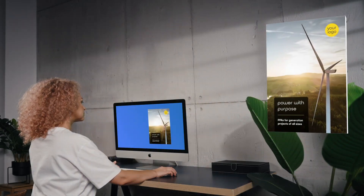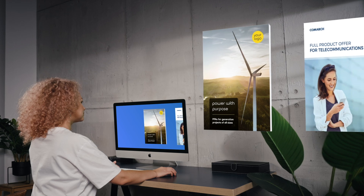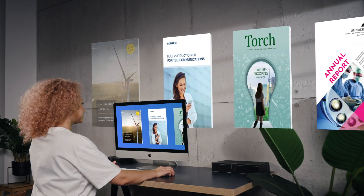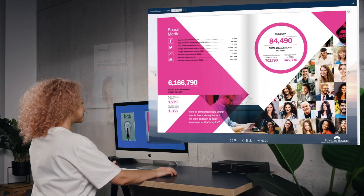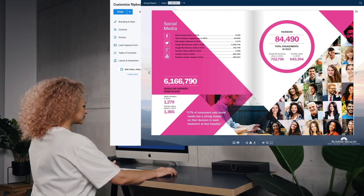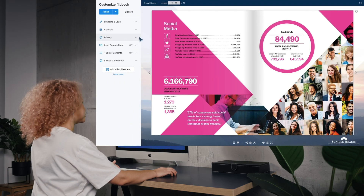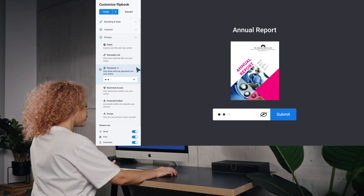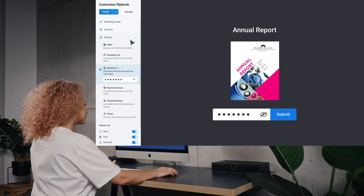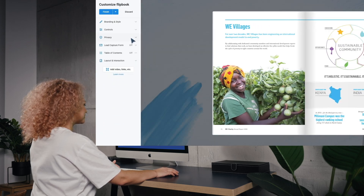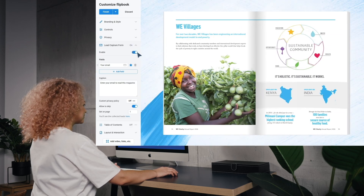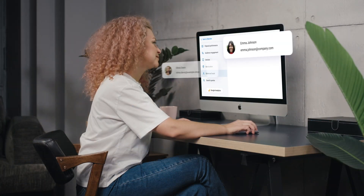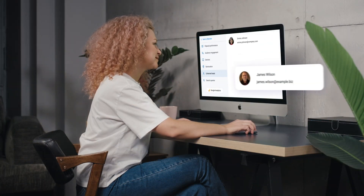She creates multiple flipbooks every week — reports, magazines, brochures, and more. Her annual report is well protected with a password, so only select viewers can access it. And her magazines generate leads with a built-in lead capture form, so she can take a break while her flipbooks are working for her.